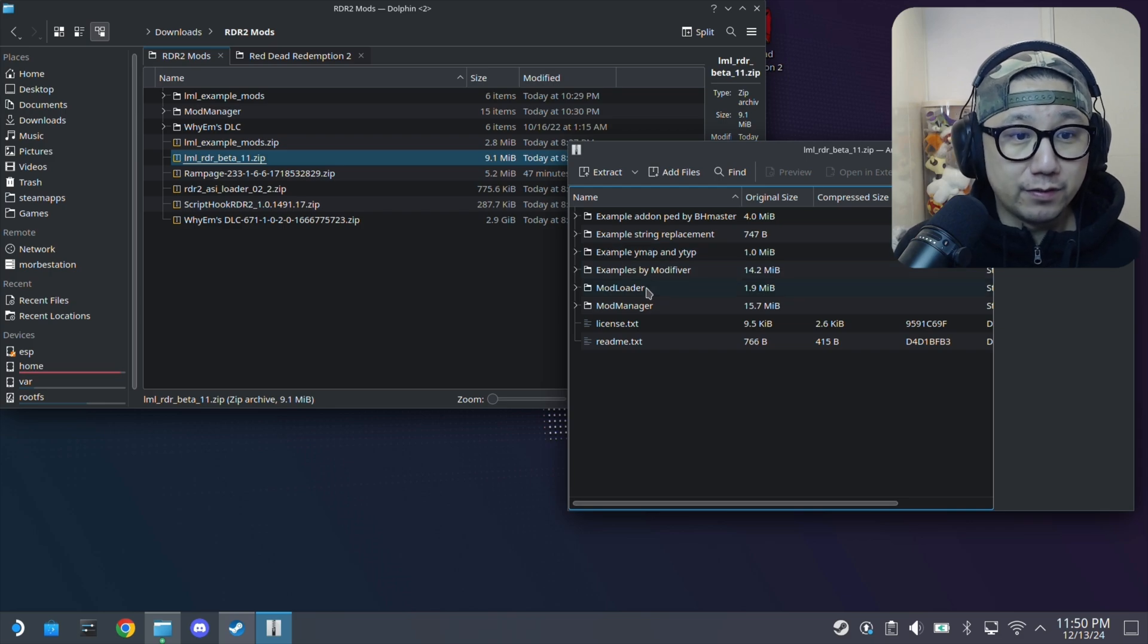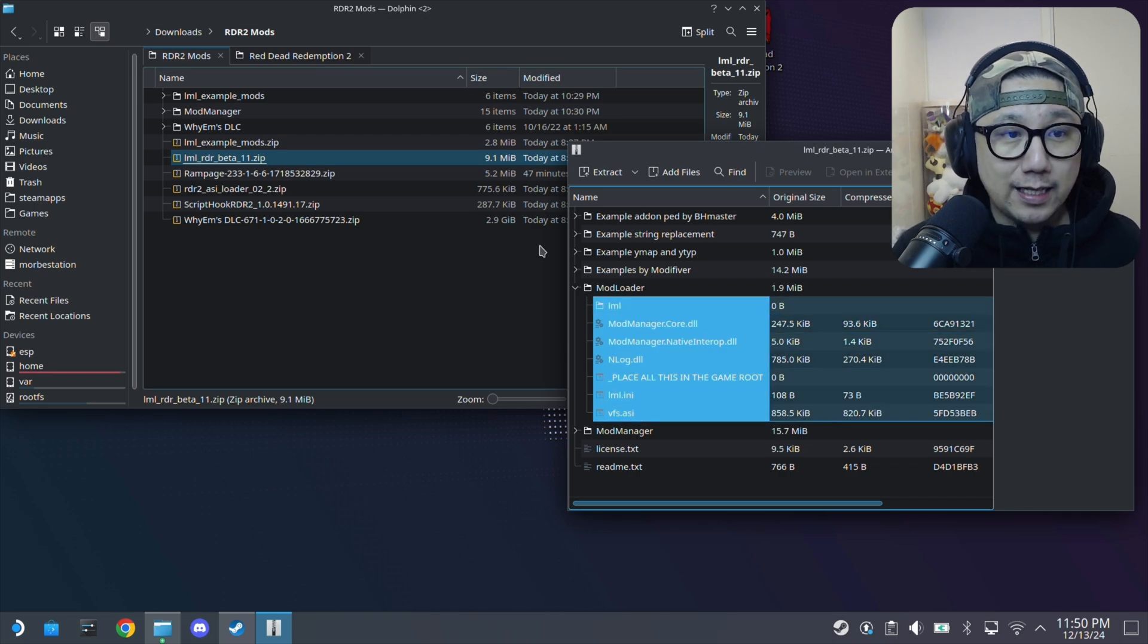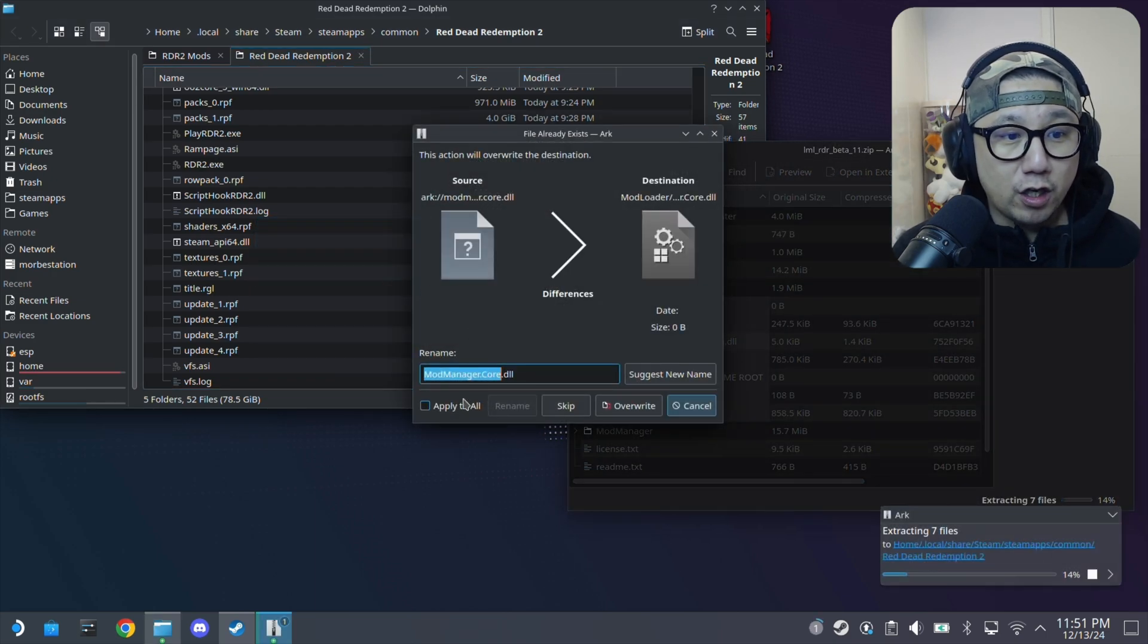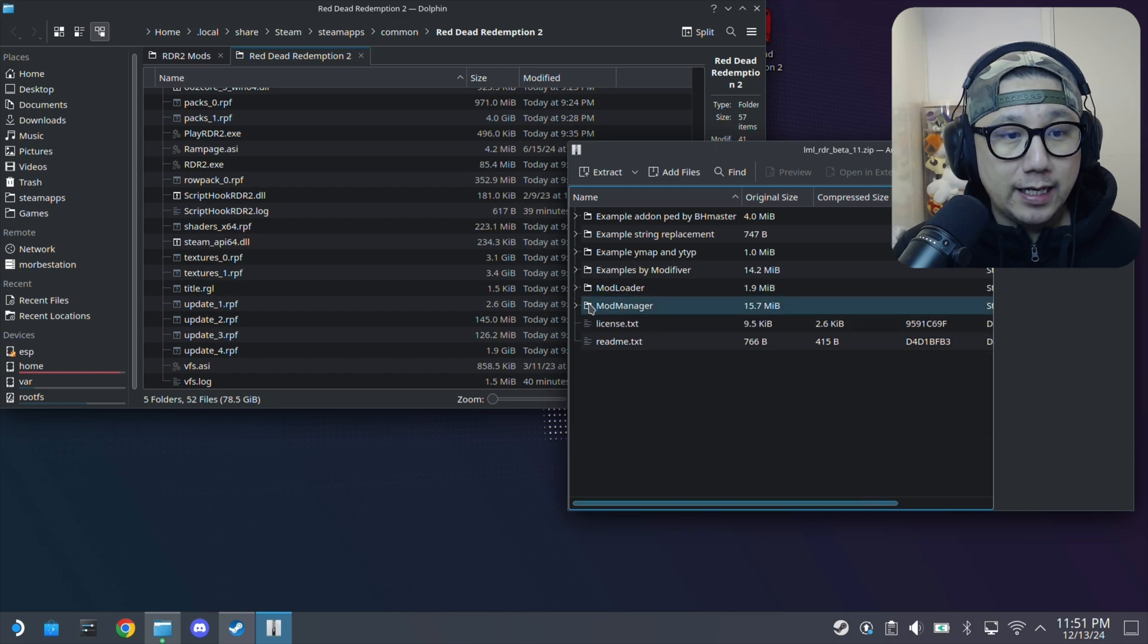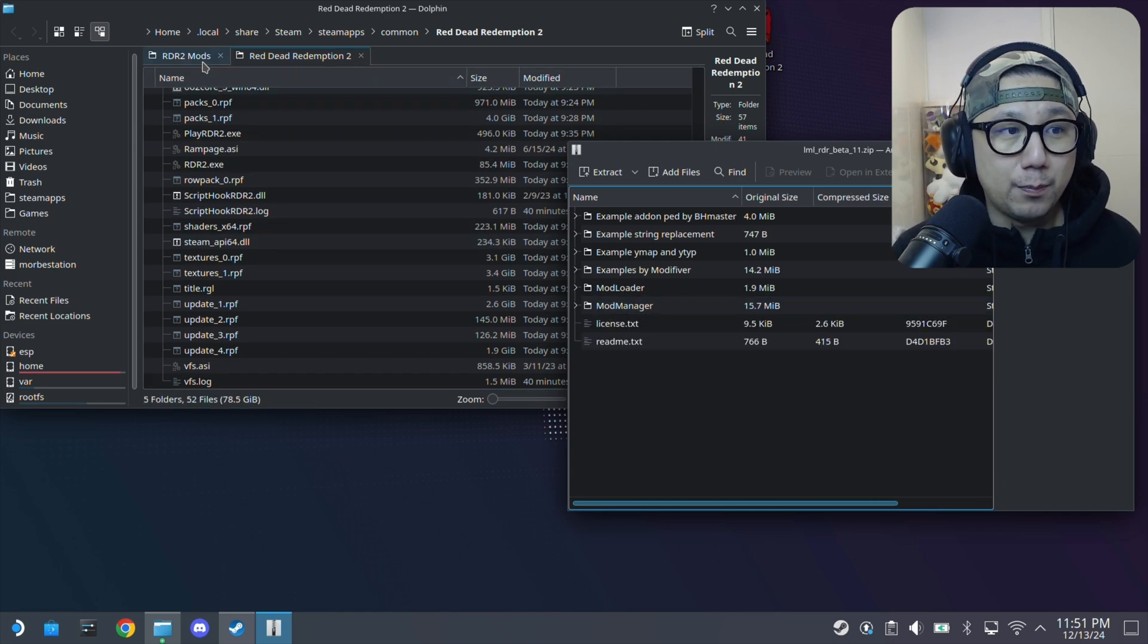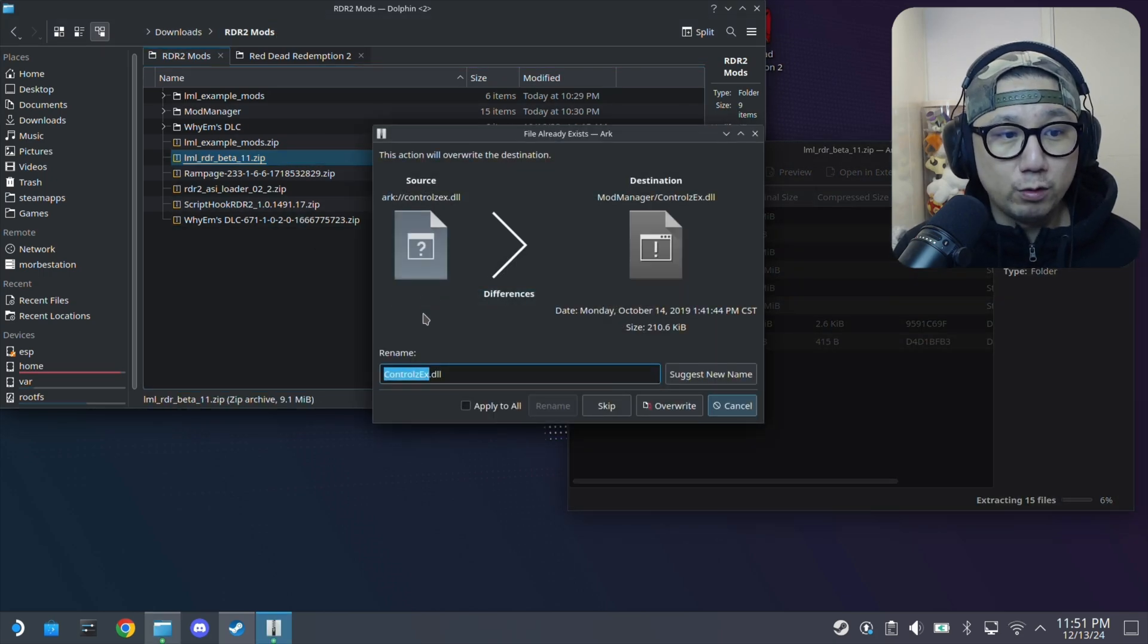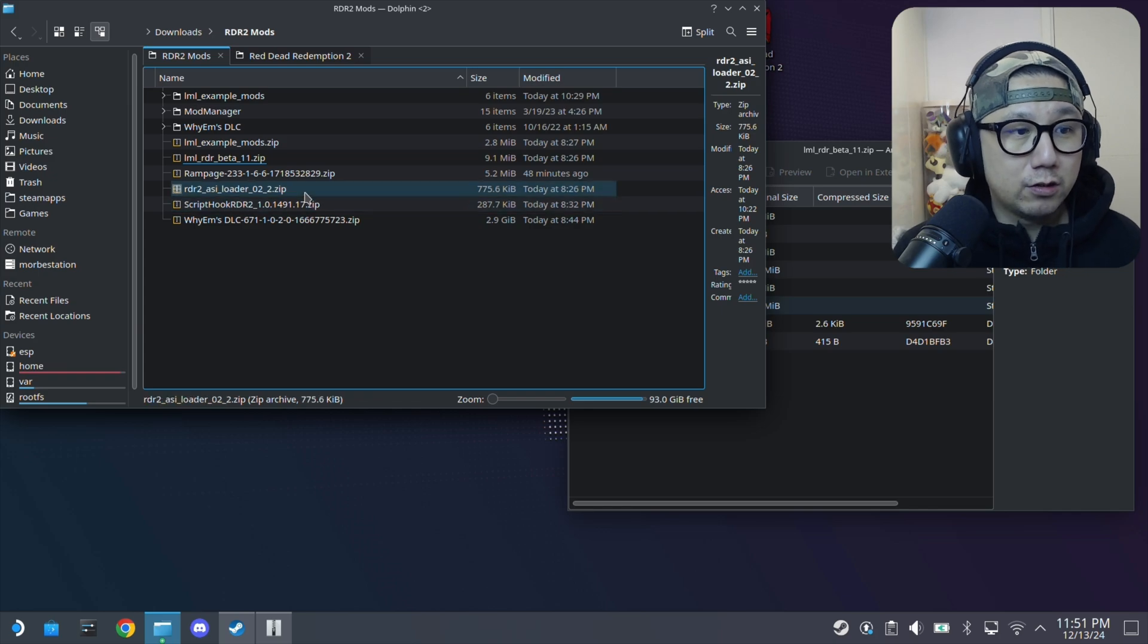Now let's start installing the mod. First one we want to do is the LML Lenny's Mod Loader. Open up the zip file, the Beta 11. Inside you've got lots of different folders. You want to go to the Mod Loader folder and all the stuff inside the folders and files, just select them and drag them over to the root of your Red Dead Redemption 2 folder. Just drag it over. I've already got it so I'm going to overwrite. Double check, make sure everything's done. And then there's a Mod Manager folder. This you can put anywhere you want. I put it into a like RDR2 Mods directory. So just drag over the Mod Manager, the whole folder. I've already got it here so I'm just going to override again.